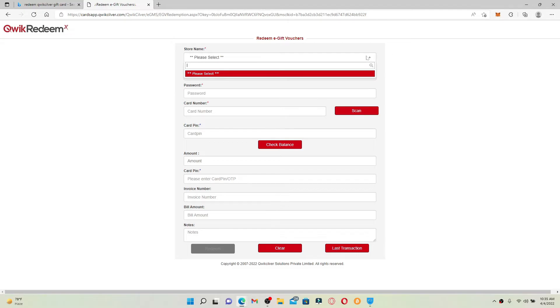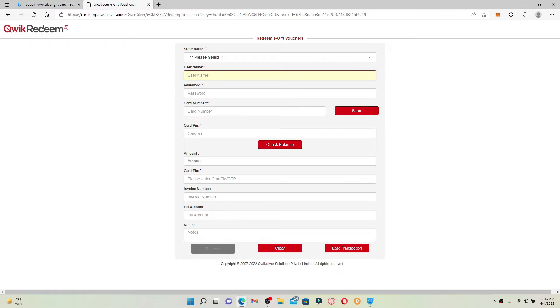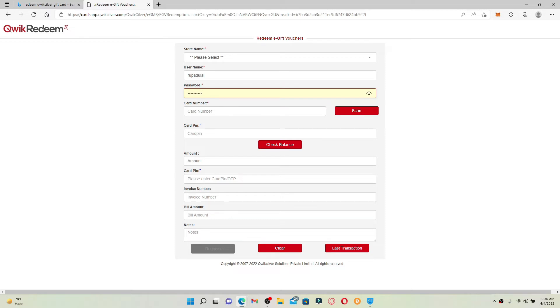After you do that, enter your username on the next field that is associated with your Quicksilver account. Head over to the next field and type in your password as well.